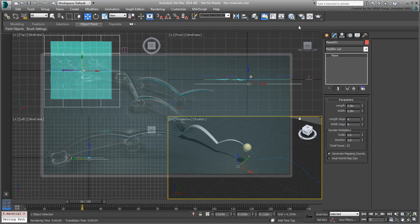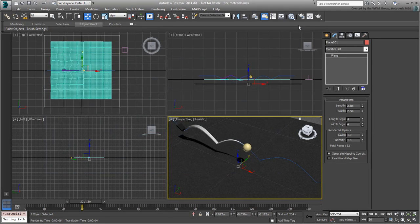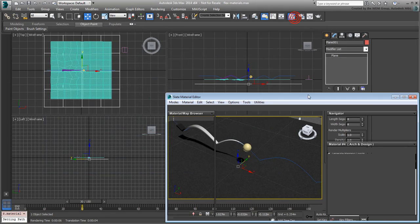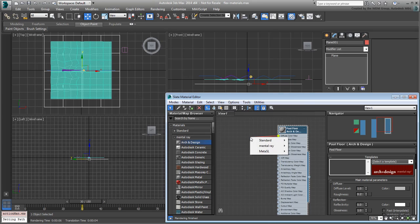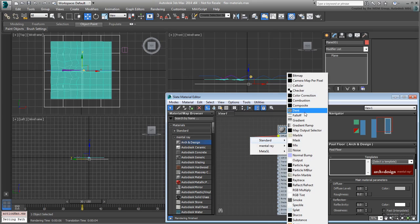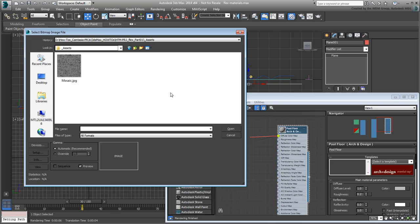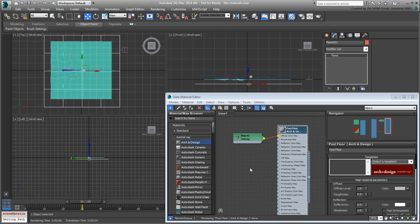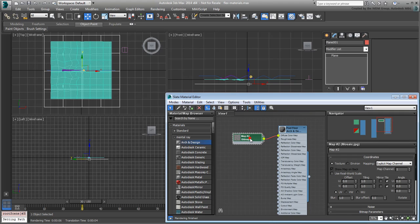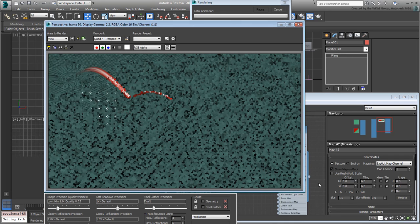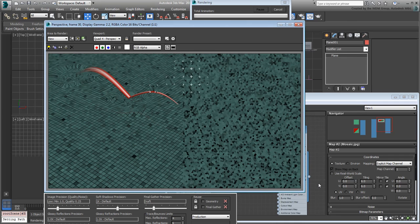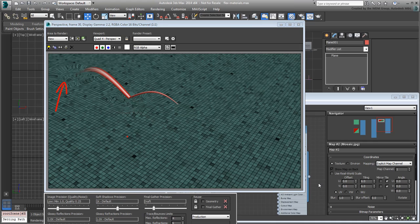The trailer uses a caustic effect to account for shallow waters. Here, you will use a bitmap to simulate the pool floor. In the Diffuse Color Map slot, assign a bitmap and use the file mosaic.jpg you downloaded for this tutorial. Set the tiling to about 6x6 and render again. It's starting to look better and you can see the effect of refractive distortion.